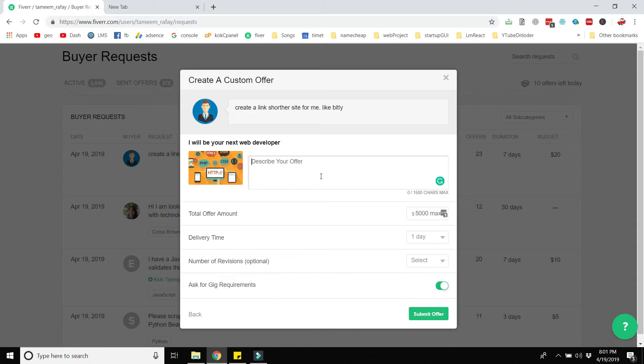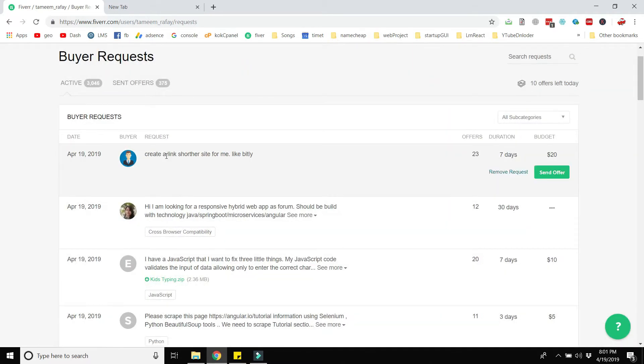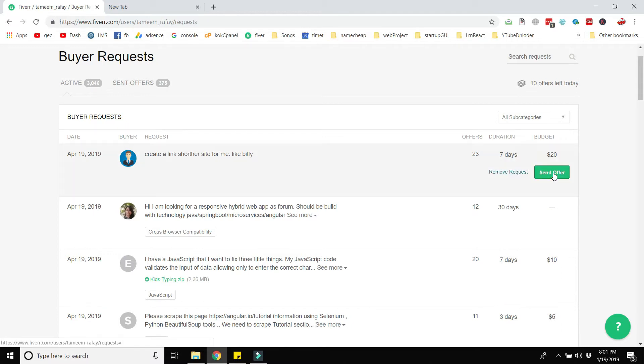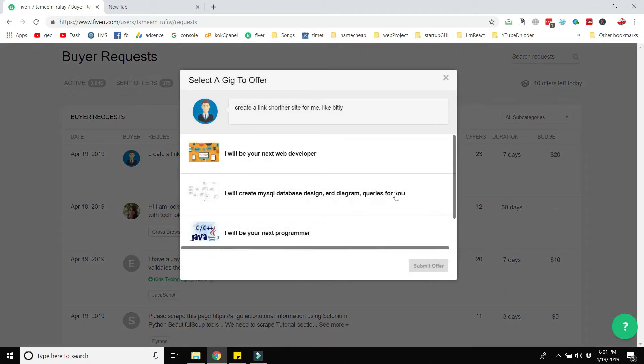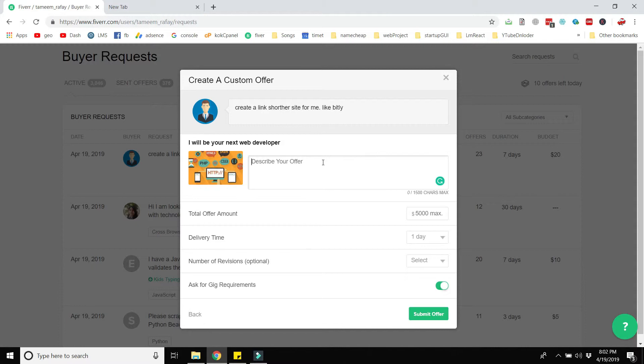The first line of the proposal should be written about the request of the buyer. For example, 'I have read your proposal and you want a website that has a sign in page' and like this. For example, here the user wants to create a link shortener site like bitly. So send the offer whatever amount you have selected, but the first line of the proposal should be regarding the request. For example, 'I will create the website that is similar to bitly.' So the first line of the proposal is regarding the request of the buyer.